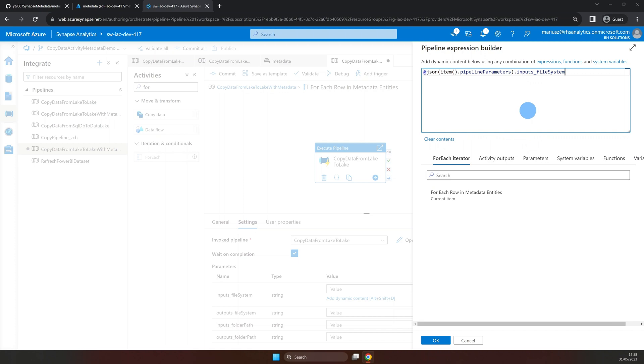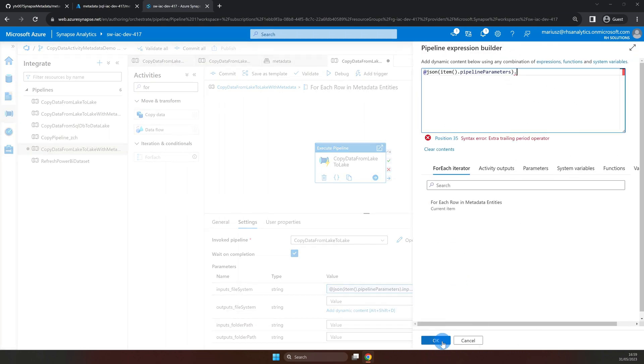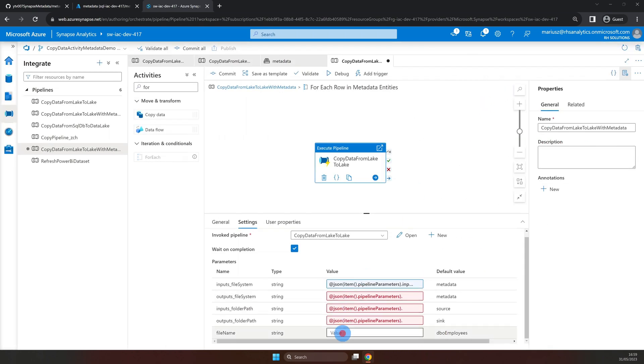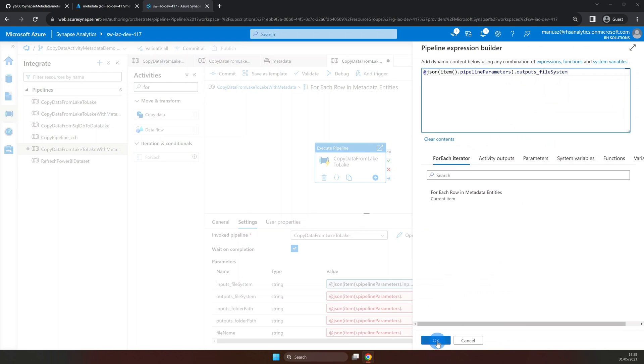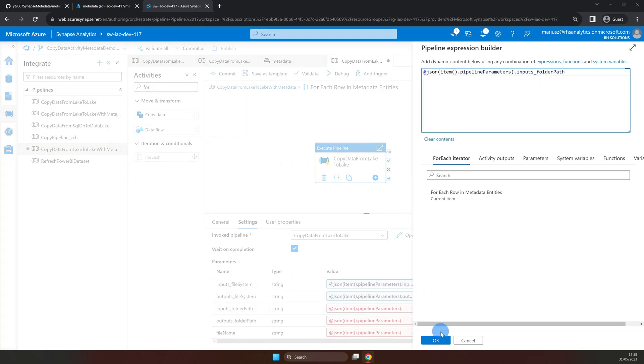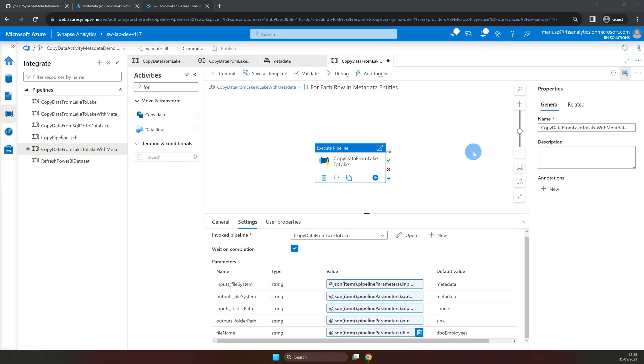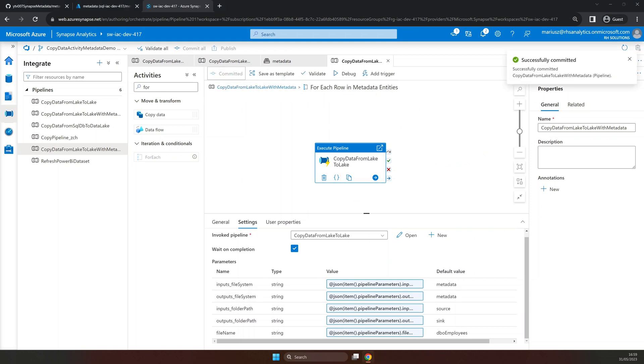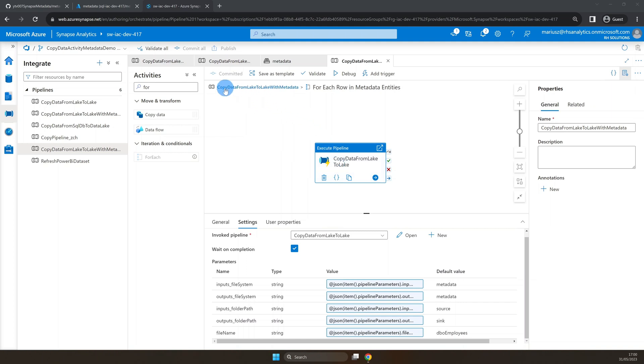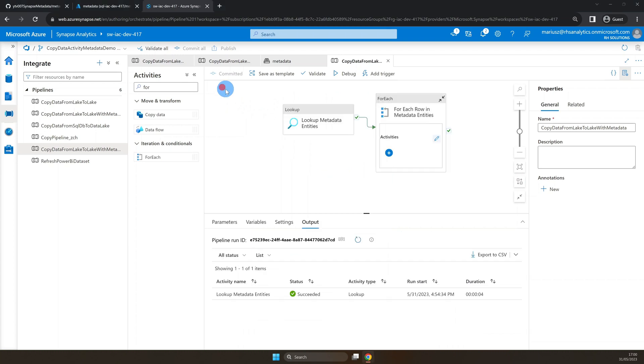Now, let's repeat the process for all remaining parameters. Once you've added the remaining parts, you can commit the changes so that all the hard work is not lost. And it looks like we have done everything we need, so let's exit the for each activity by clicking here on our pipeline.